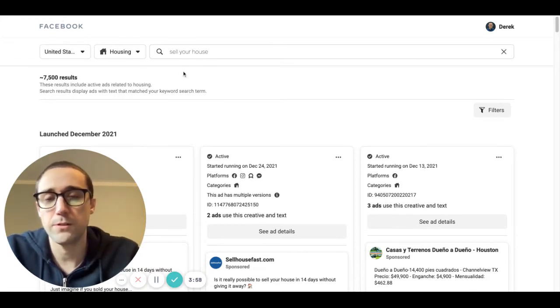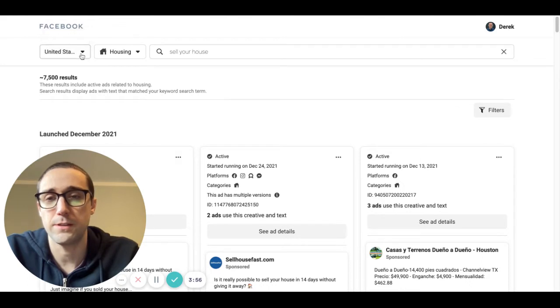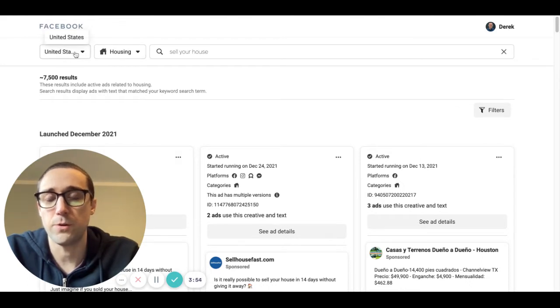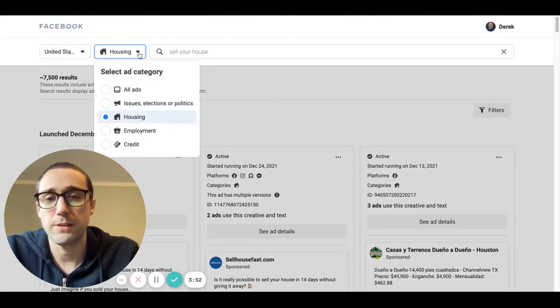And what you want to do is just select United States or wherever you want to search and you want to select the housing category.